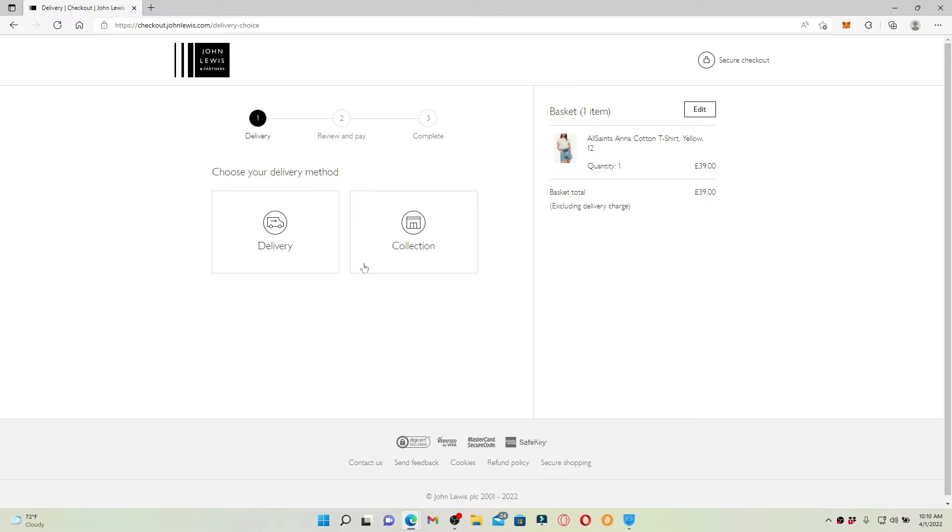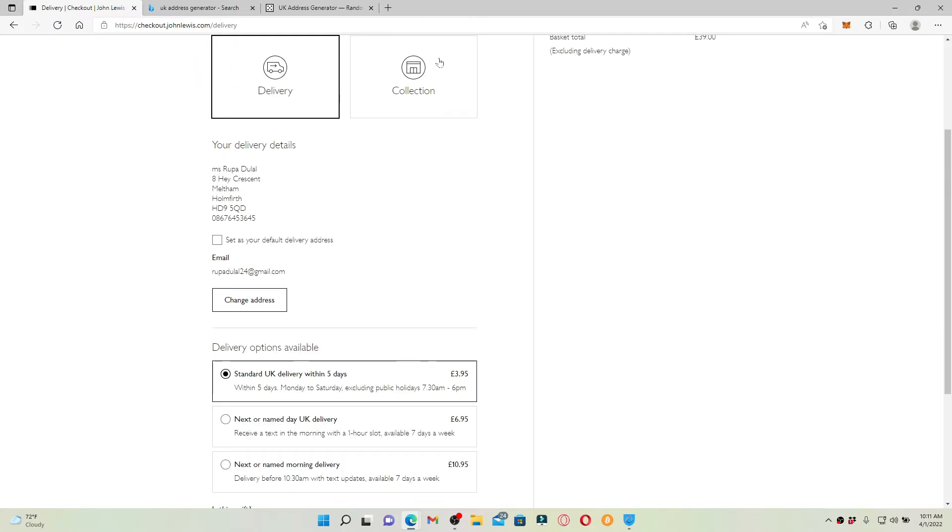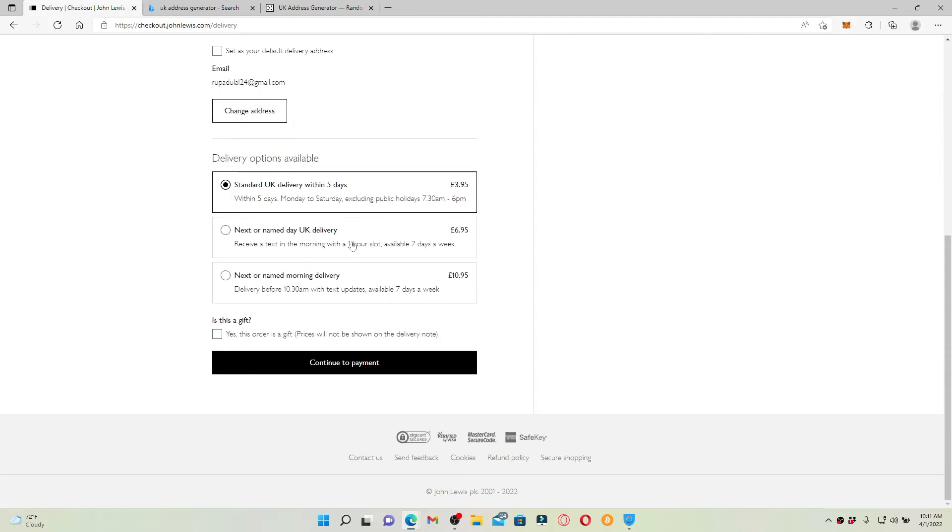Now choose your delivery method and your information needed right beneath. Soon after you enter your information, choose your delivery options from the list and click on continue to payment.